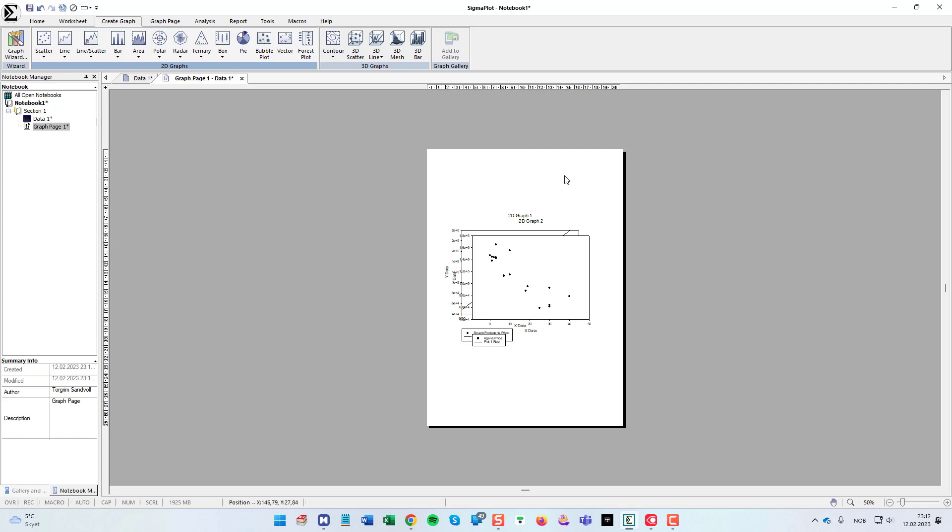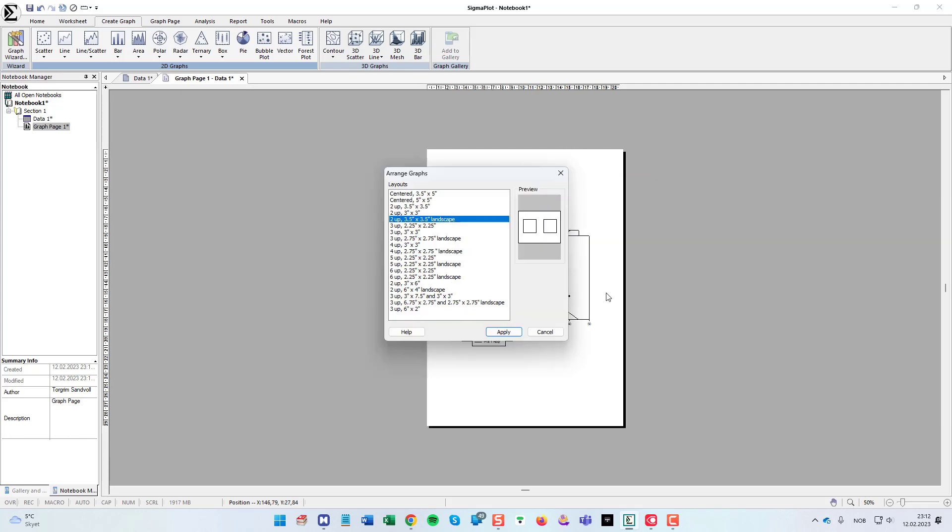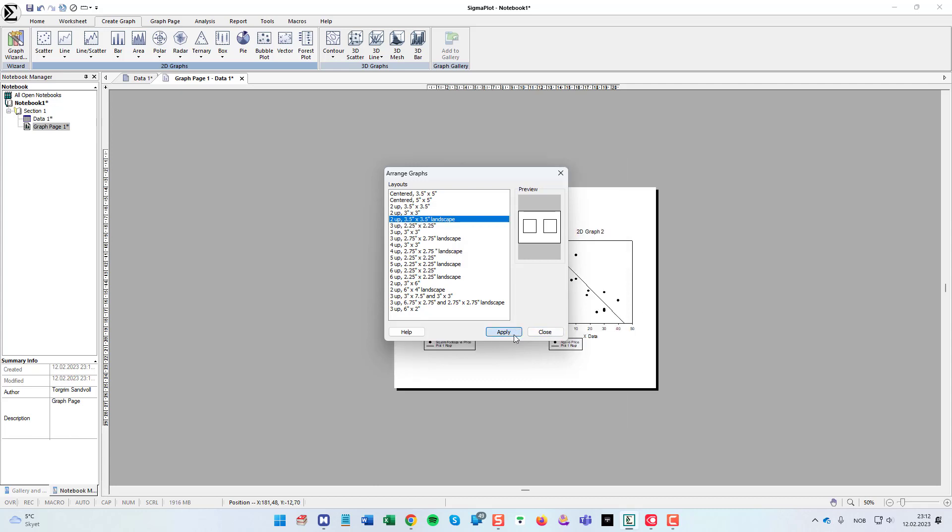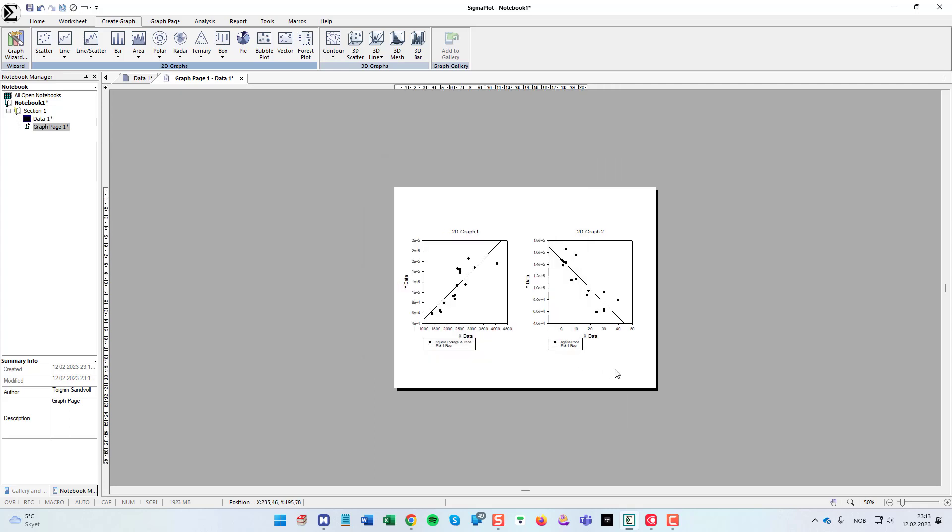As you can see now we have two graphs stacked on top of each other. But if I right click the graph page, layouts, and for this I'm going to choose 2 up, 3.5 by 3.5 landscape. Apply and close.